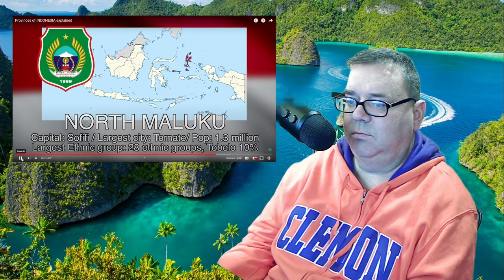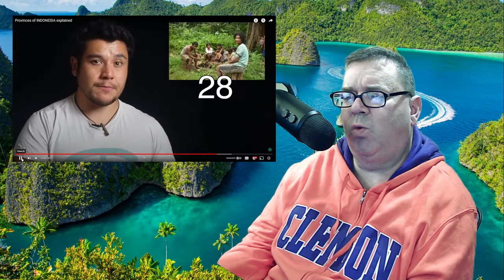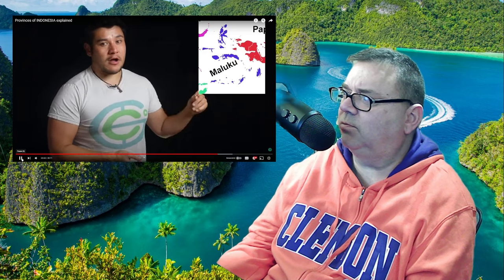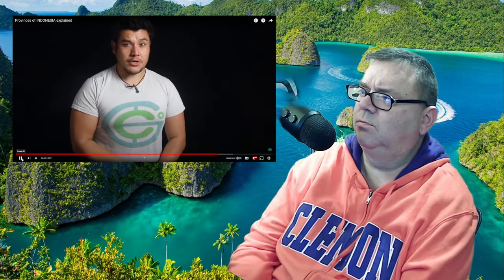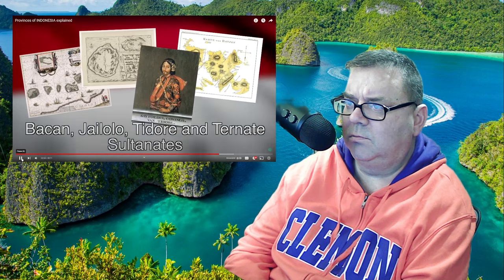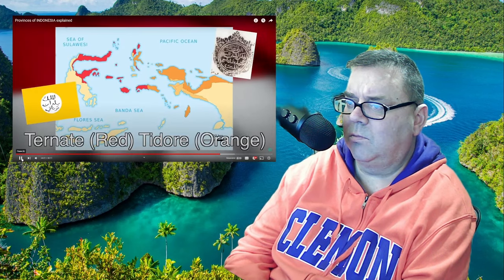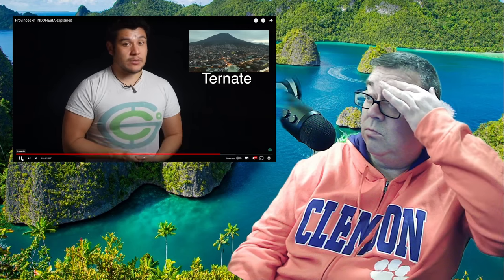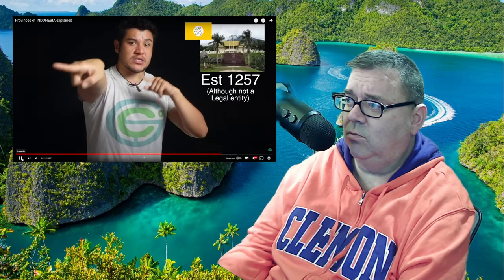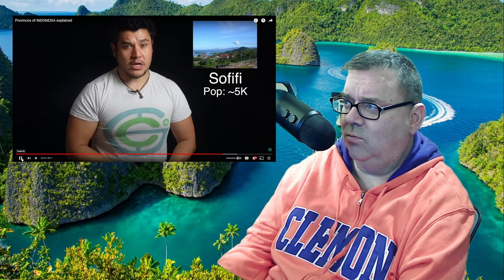North Maluku, capital Sofifi but the largest city is Ternate. There are 28 known ethnic groups with no single dominant one; the largest population group is the Tobelo. Maluku used to be one province, and this area split off in 1999. North Maluku was originally the center of the four largest Islamic sultanates in the eastern Indonesian archipelago, known as the Four Mountains of Maluku or Moloku Kie Raha. Later only two remained: Tidore and Ternate. The capital was moved from Ternate to Sofifi to remain neutral between the two remaining sultanates. Ternate is the oldest continuously active sultanate in Indonesia. As of 2023, Sofifi still has fewer than 5,000 people but is being developed.